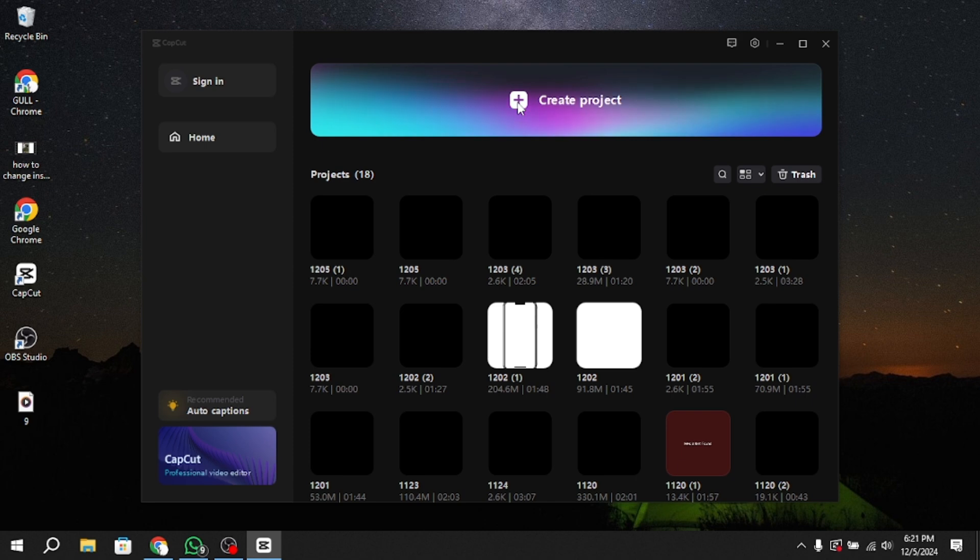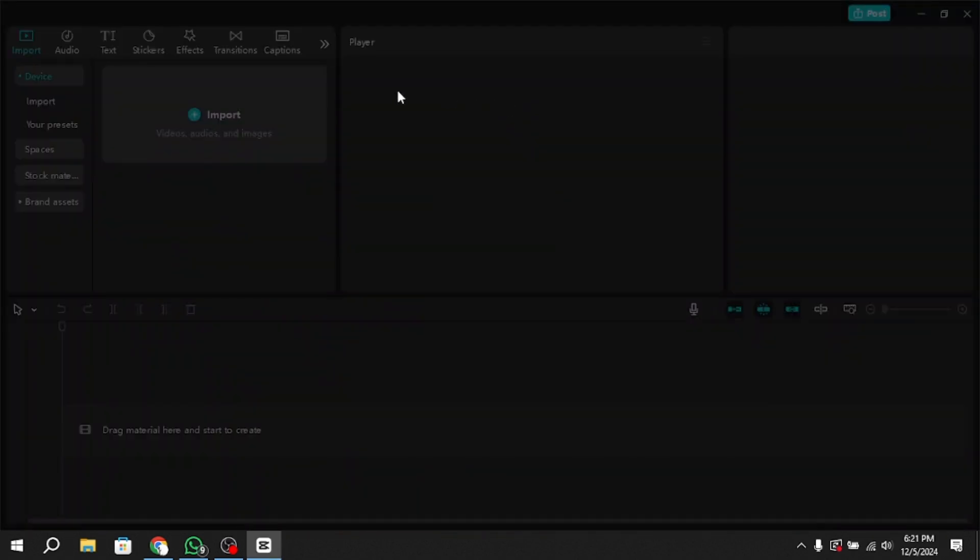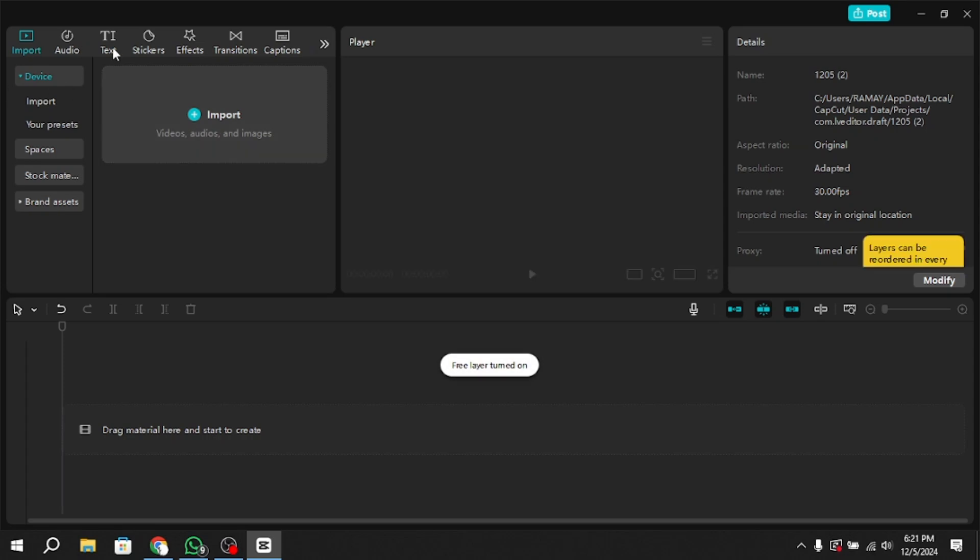Begin by opening the application. Once you're on the home page, click on the New Project button. This will take you to your media gallery.